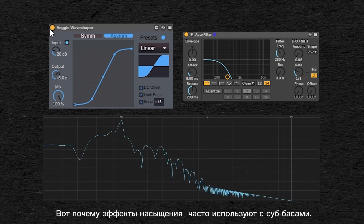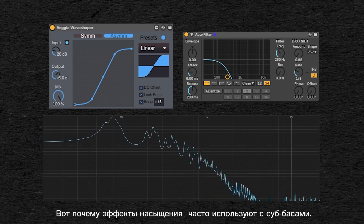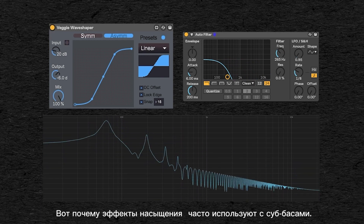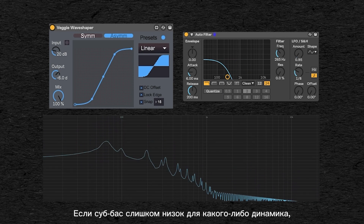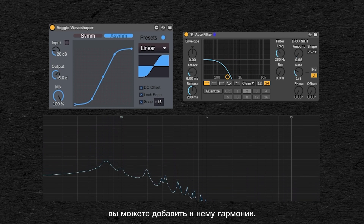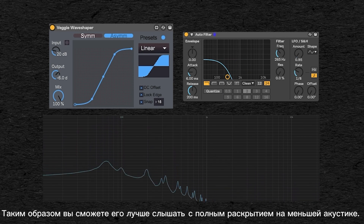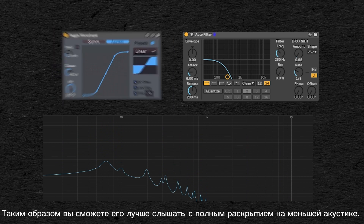This is also why saturation effects are often used with sub basses. If the sub is too low for some speakers, you can add harmonics to it so you can hear them better on smaller equipment.